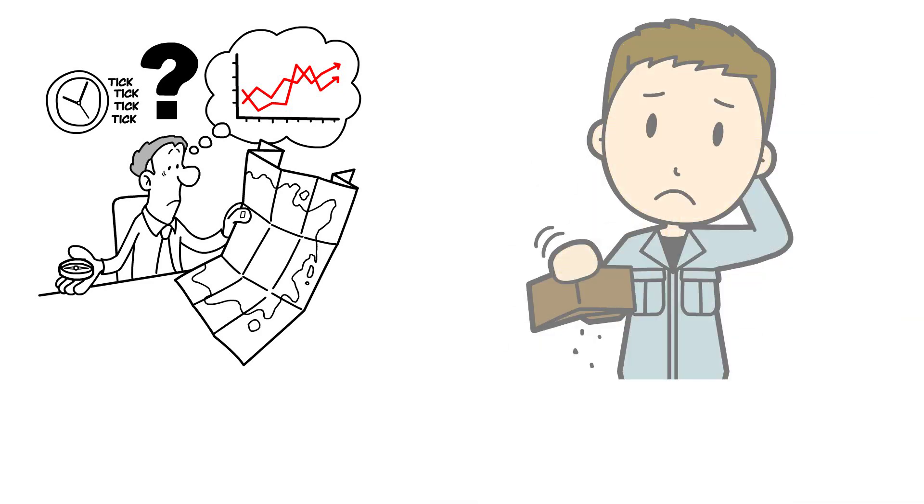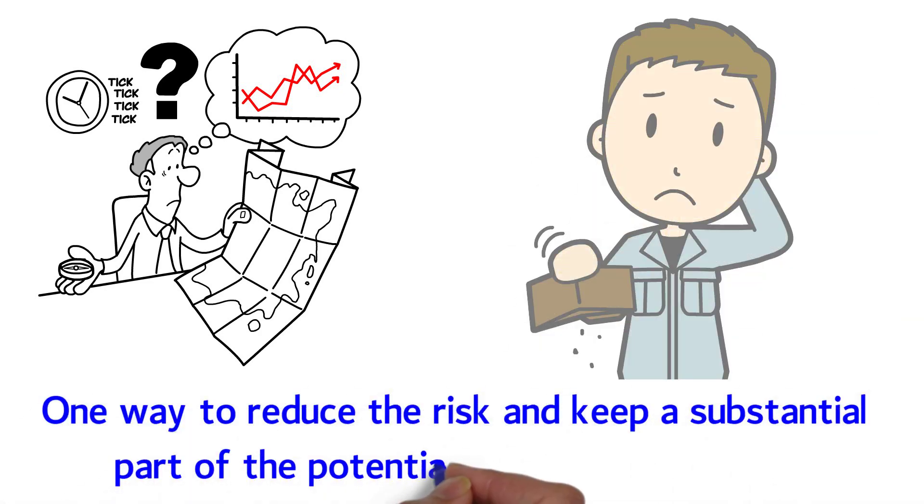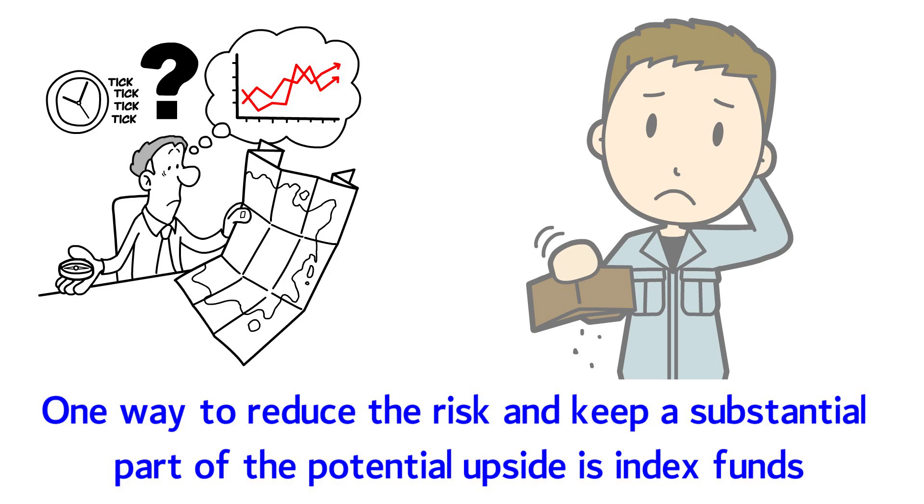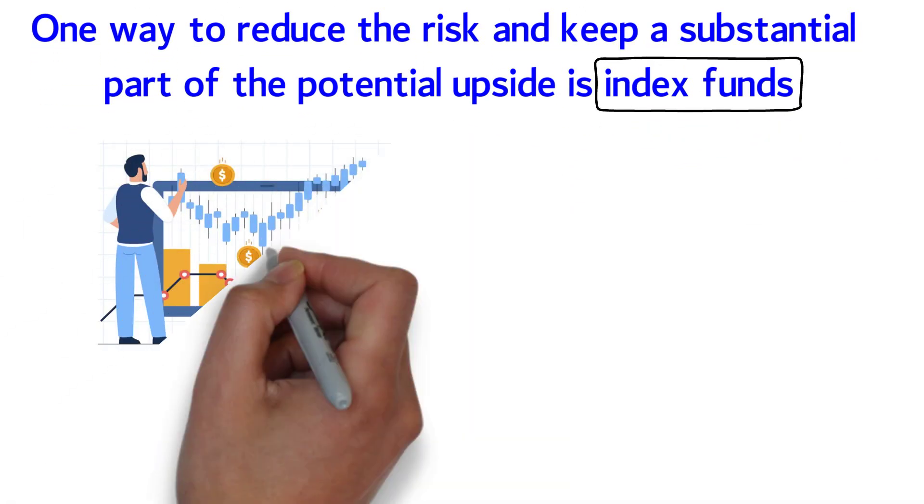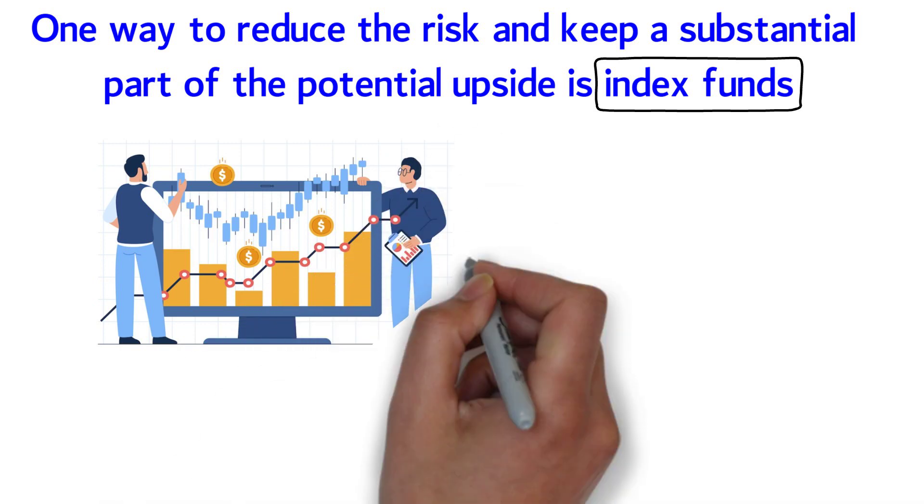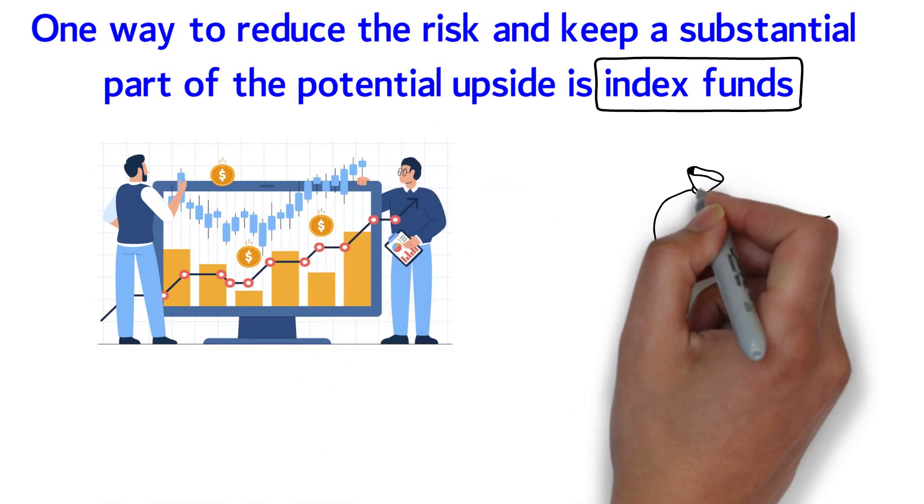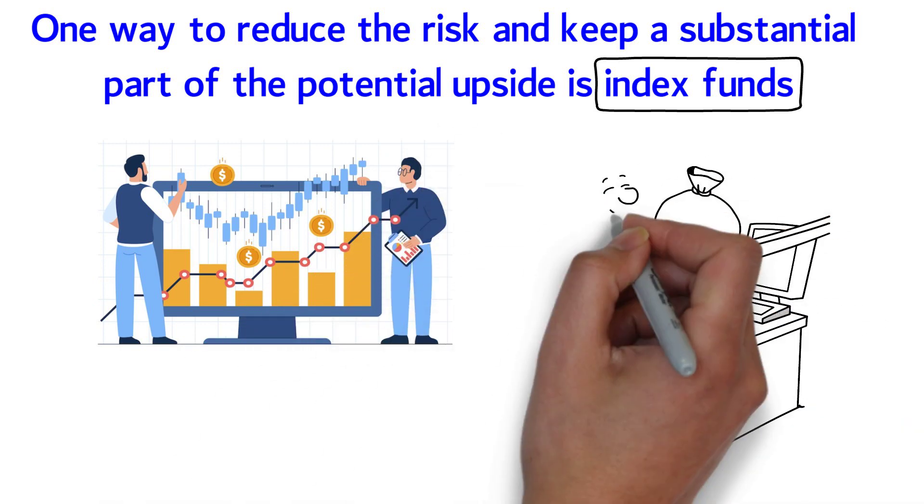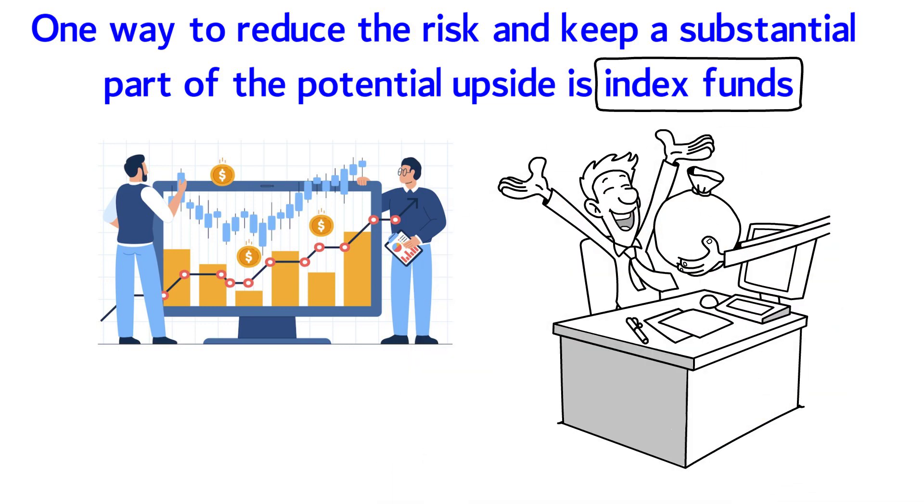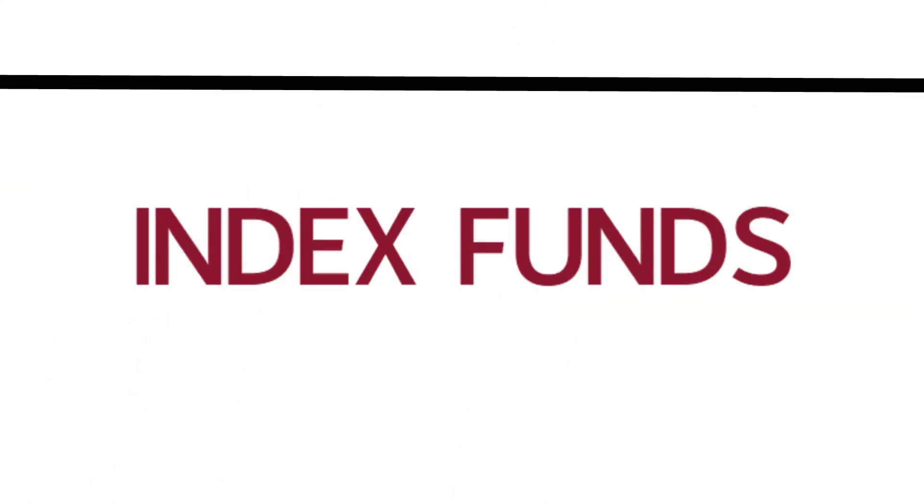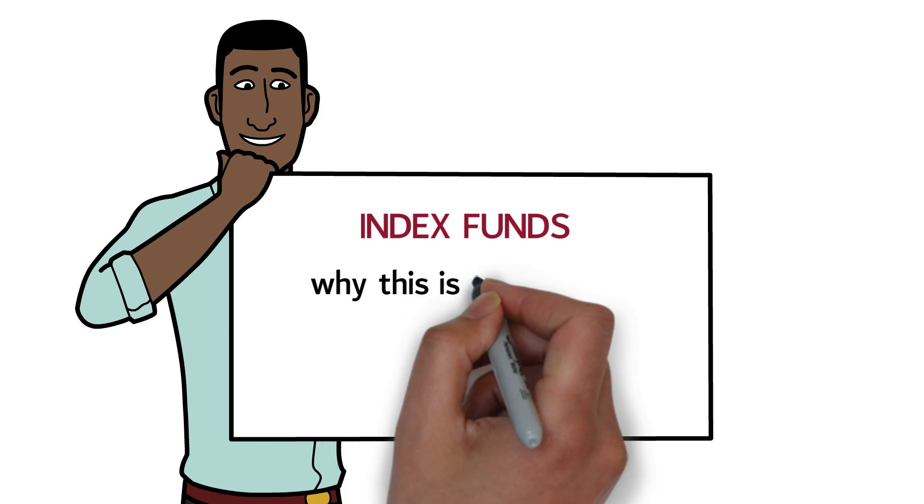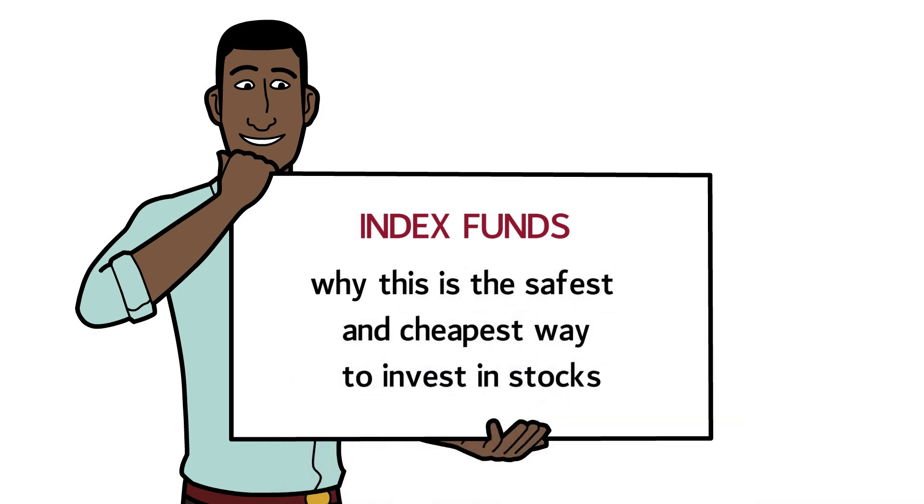One way to reduce risk and keep a substantial part of the potential upside is index funds. Not only are they much less risky than the average stock, but index funds also beat most mutual funds and hedge funds for a fraction of the cost. In this video, we'll explain index funds and why this is the safest and cheapest way to invest in stocks.